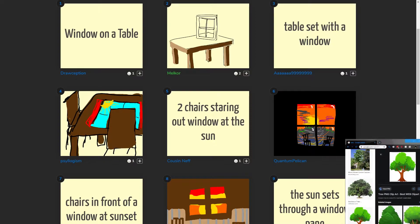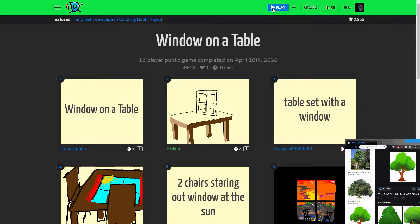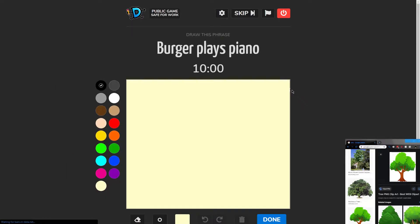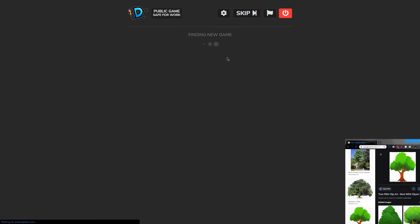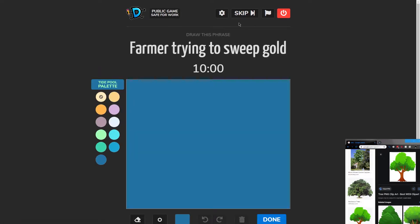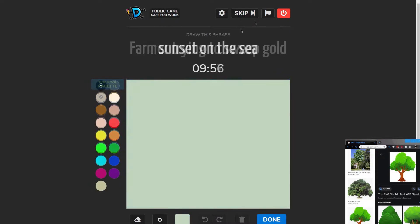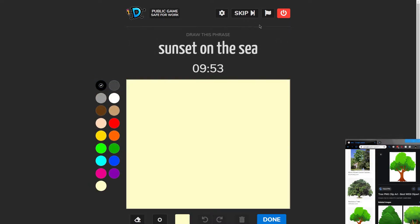We're playing Drawception. Let's draw. Play a game. We'll find something that strikes some sort of idea in our mind. Well, this is quite a nice prompt, isn't it? A nice straightforward prompt.